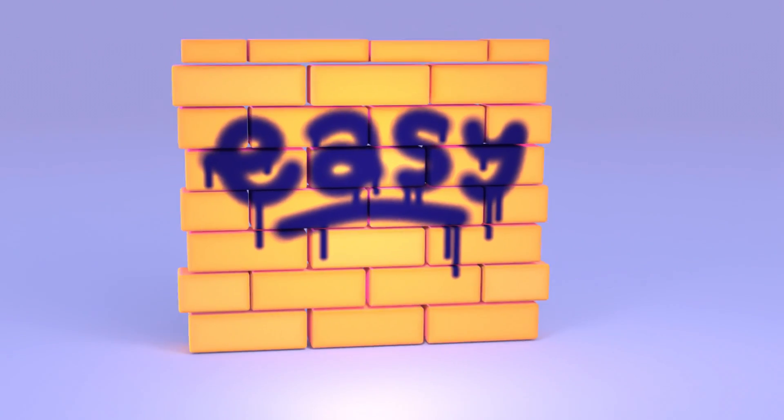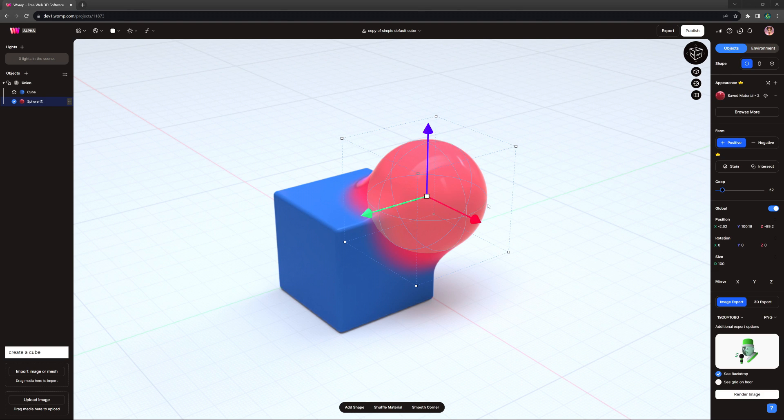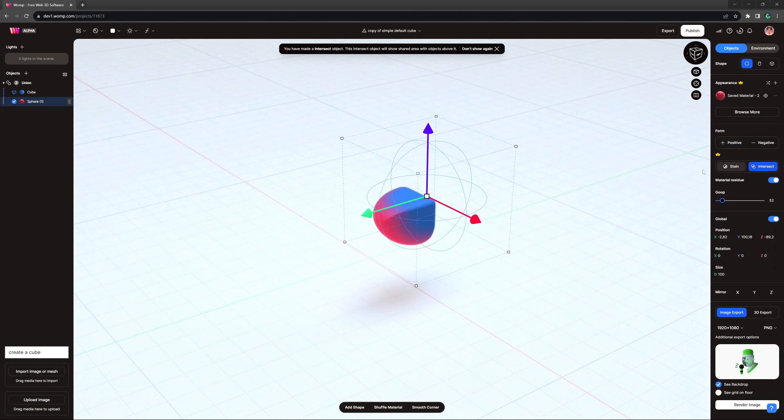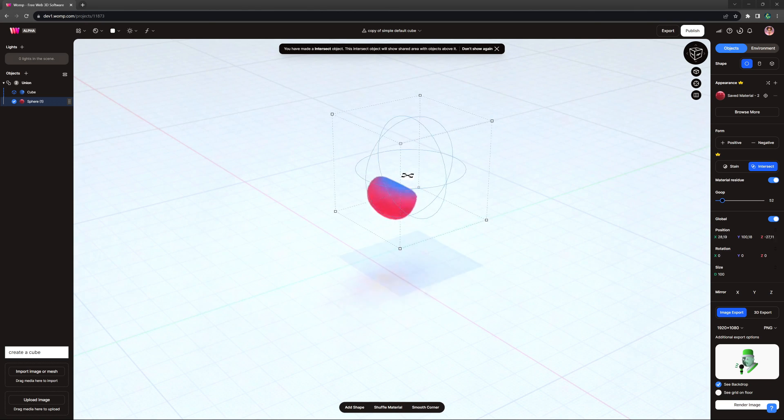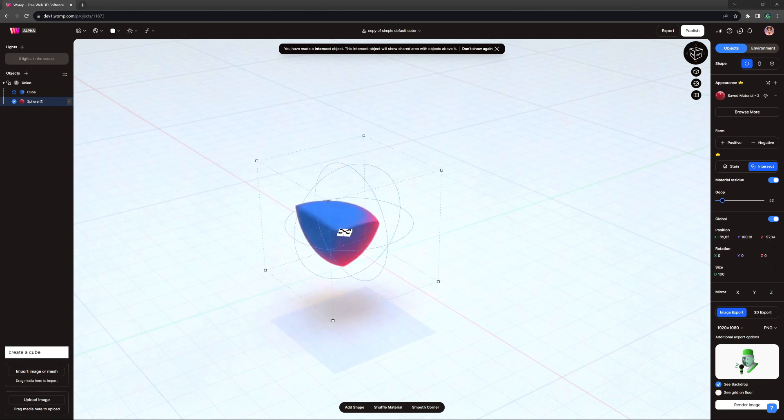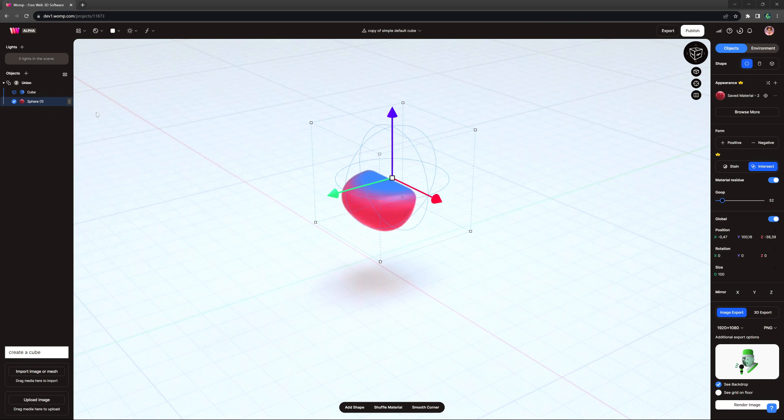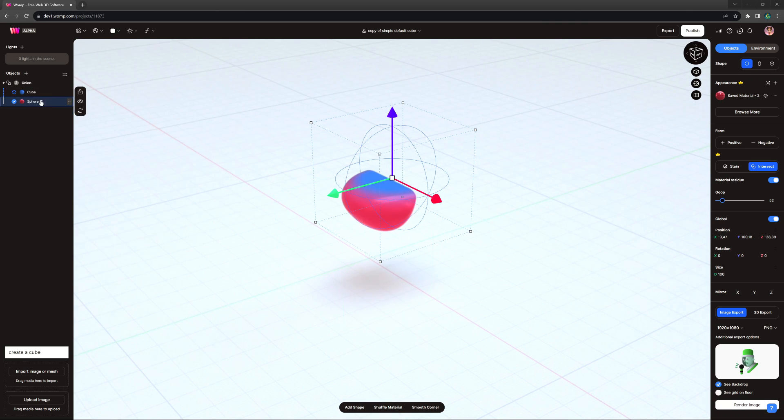The second new interaction we are introducing with Womp Pro is called Intersect. Intersect is sort of a reverse negative, where anything above the intersect shape and in the same union will only appear in the space of that shape.